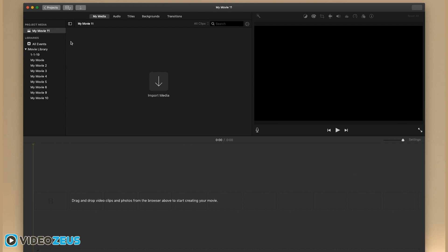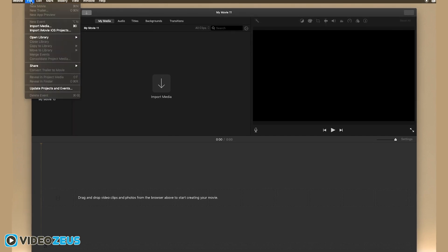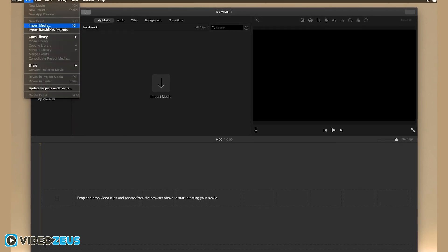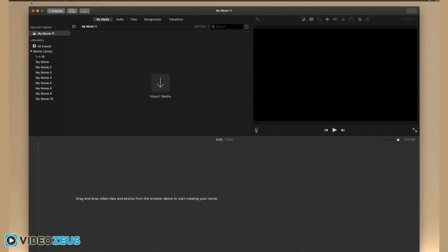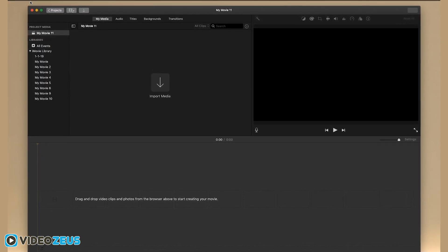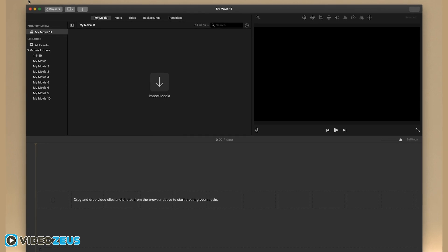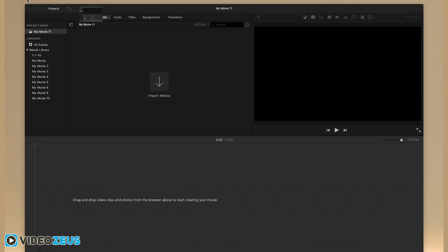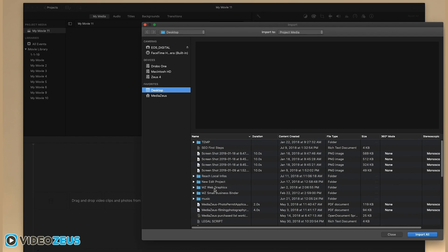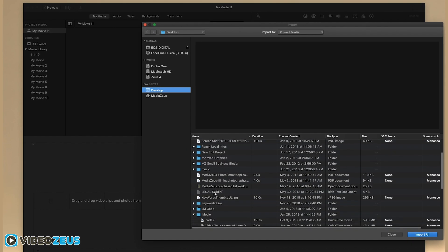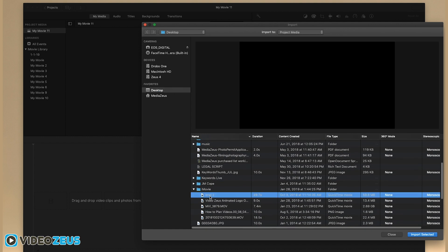Let's import some media into our project. To do so, you can go up here to File, Import Media, or you can use the keyboard shortcut Command I, or you can simply drag in clips from Finder. The drag and drop feature is quite nice. Either way you choose will work the same.